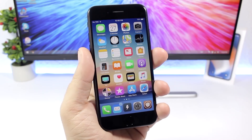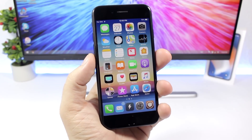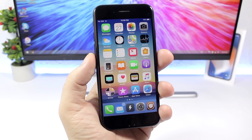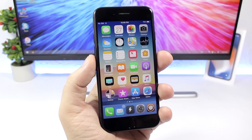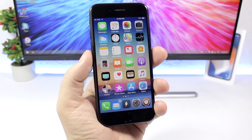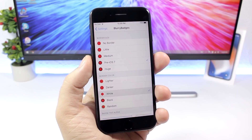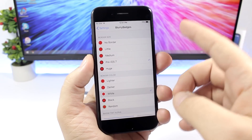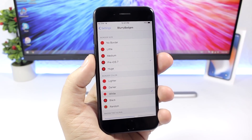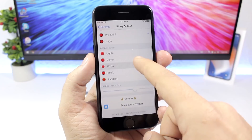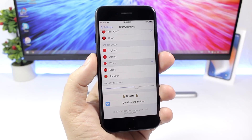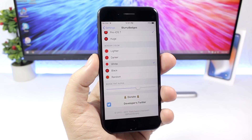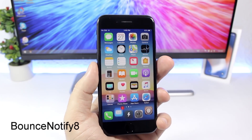Blurry Badge is a tweak for notification badges that colorizes them based on the color of the app's icon. You can also add a border and choose the amount of blur applied to the badge. In settings under Blurry Badge, you can set the border size, border color, and adjust the tint alpha of the badge using a slider.